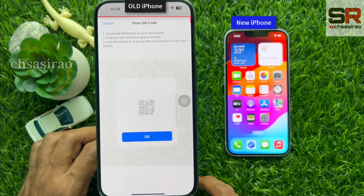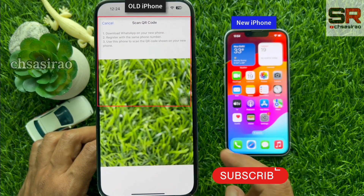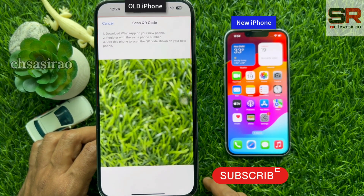Download WhatsApp on your new phone and register with the same phone number. Use your old phone to scan the QR code shown on your new iPhone.